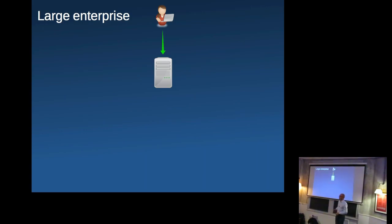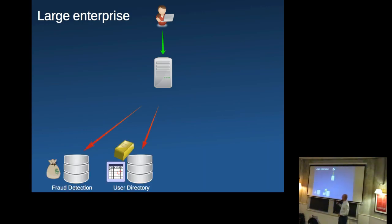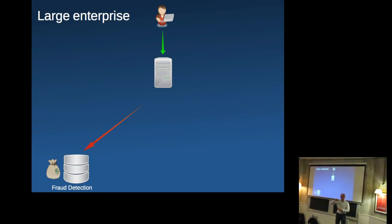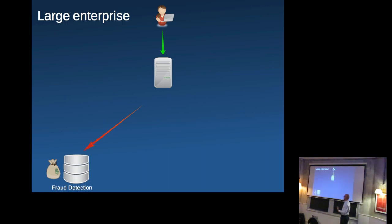So we're going to be testing our application here. It's going to be connecting to a fraud detection system and it's a third party system and those guys charge us per transaction. So whenever we're testing our application and we fire some requests against that system, they're going to charge us for those transactions.